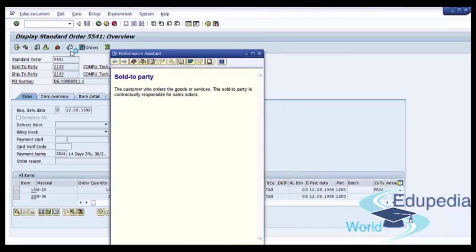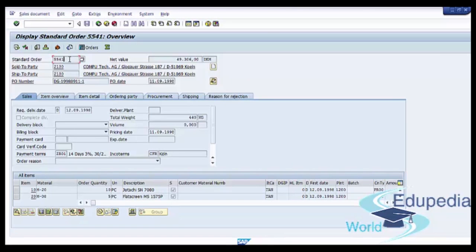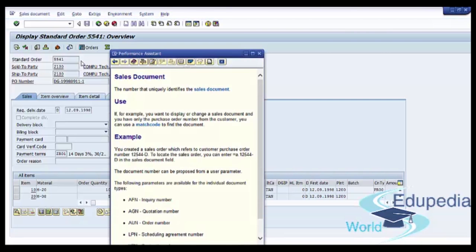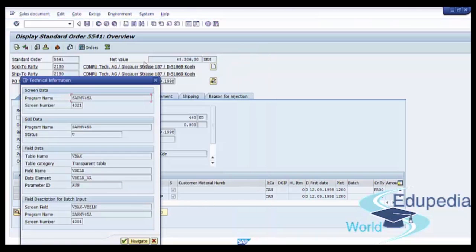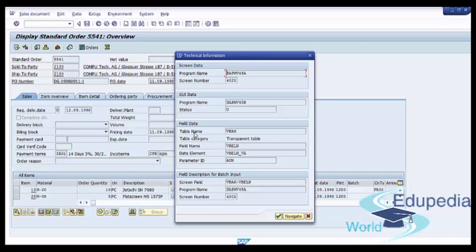We can now press on the standard order number field. Click on the field, press F1. We see some additional information in Performance Assistant, and after that press on Technical Information. We see here the table name VBAK and the field name for our standard order number: VBELN. VBAK is the table with the header level of the document, so all information at the header level is in this table, VBAK.